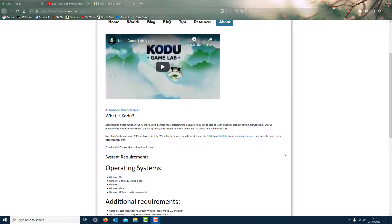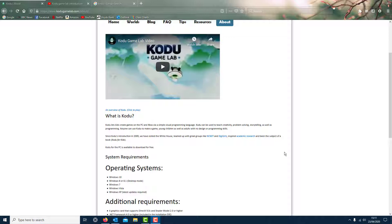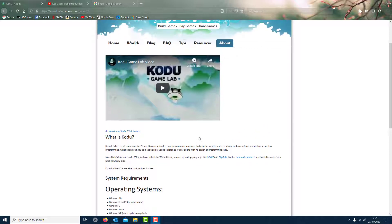Just going to go over what Kodu is all about, introduce you to it if you haven't come across it before. It's a nice thing to do and it's educational as well, but it's also quite good fun because you're making games with it. The actual description from Microsoft is Kodu can teach creativity, problem solving, storytelling as well as programming. It's good for young children as well as adults. You don't need to know much beforehand about design or programming skills.